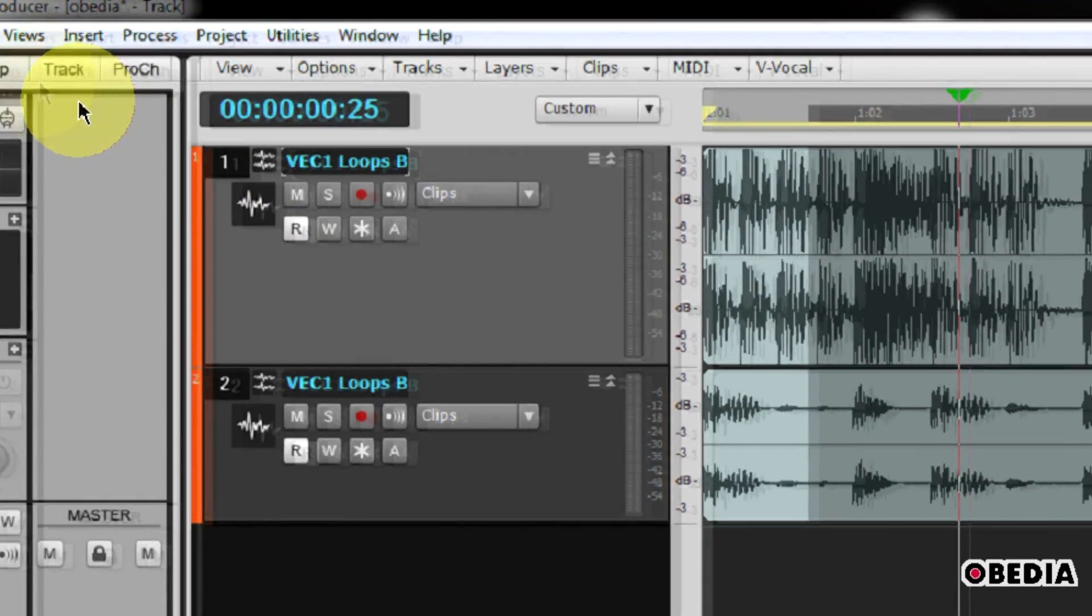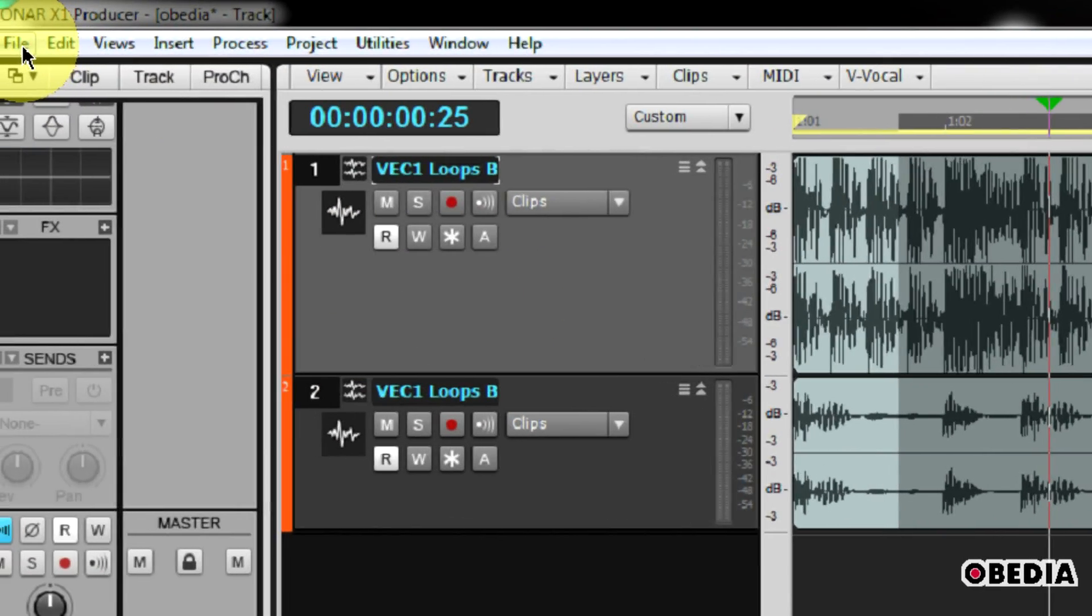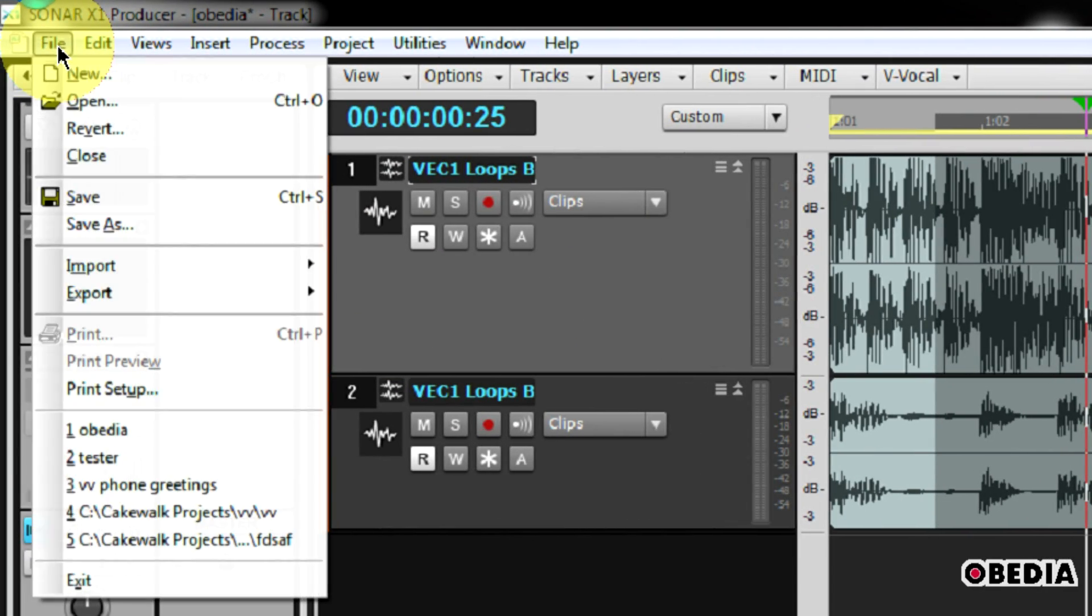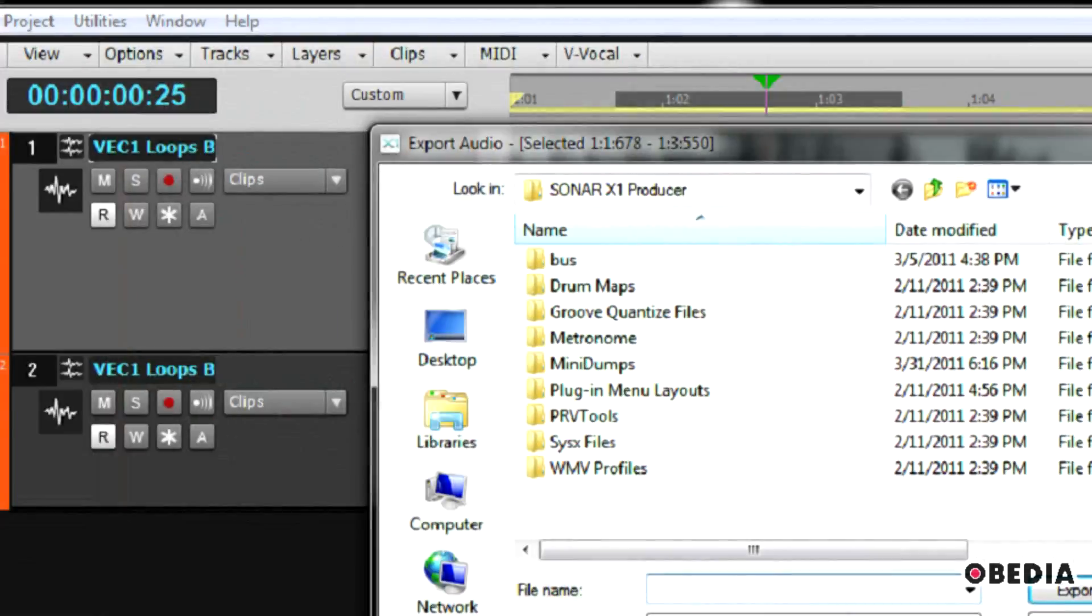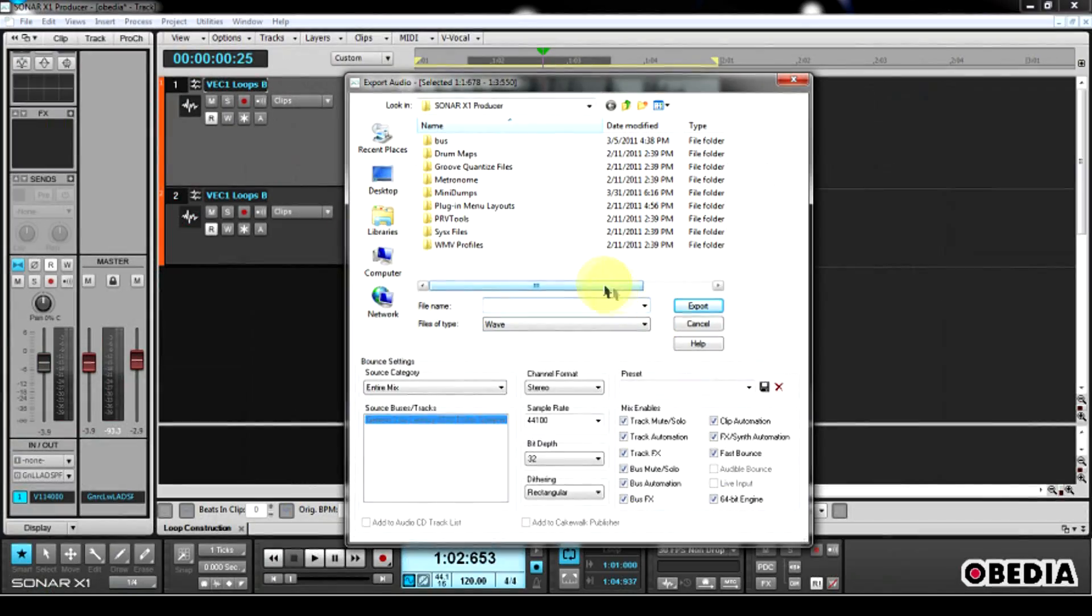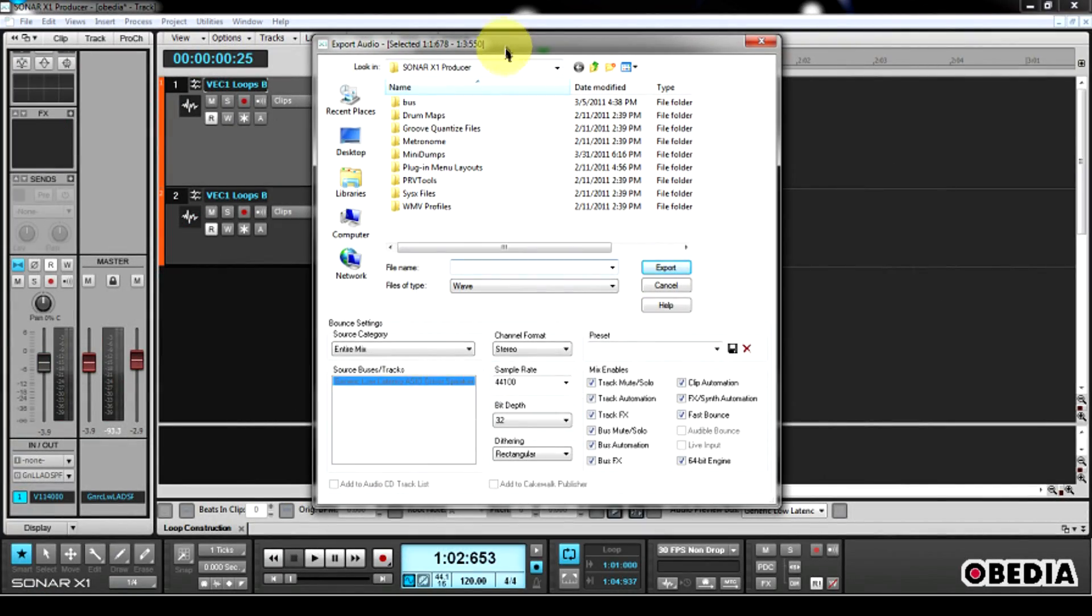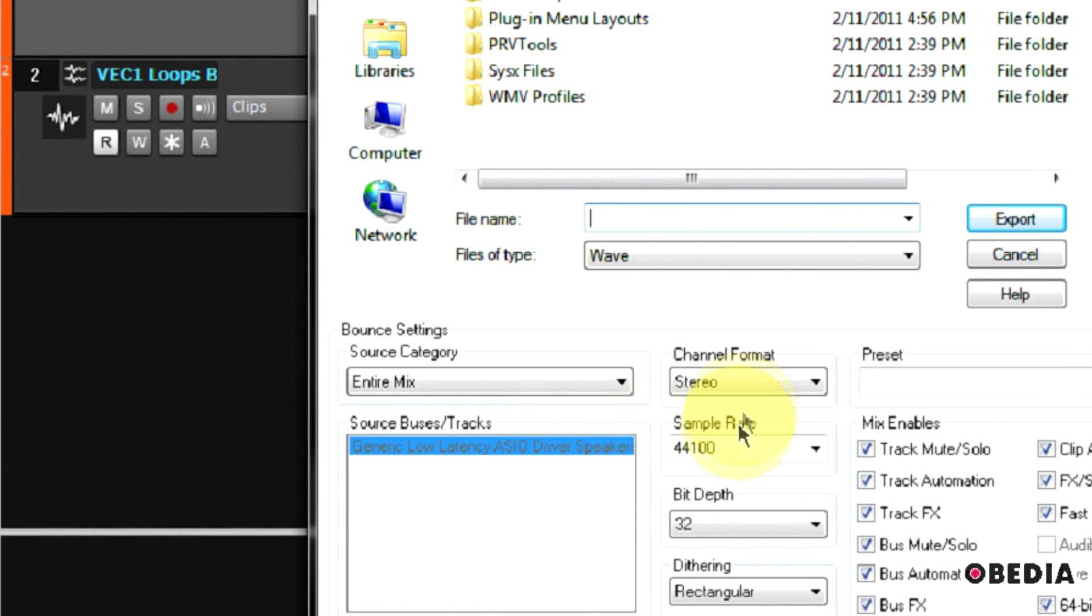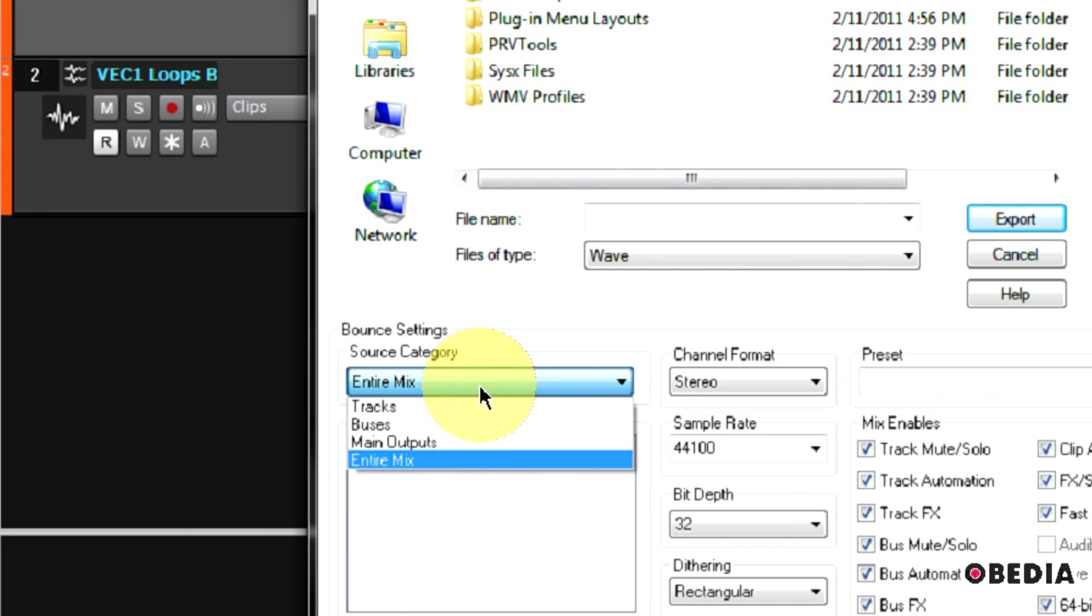So this takes me then into exporting the audio. To do that, I select File and I go Export and Audio. So now I'm in the audio export dialog box. There's going to be a few ways that I can export audio.